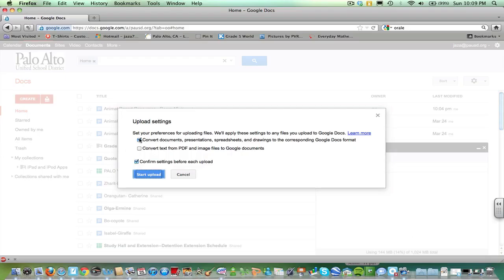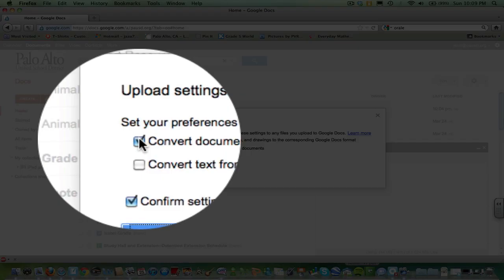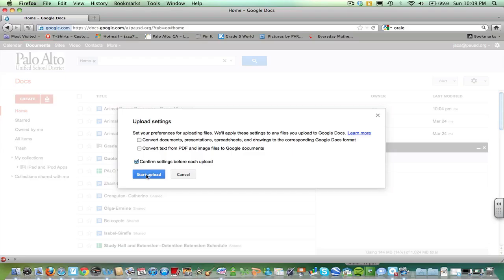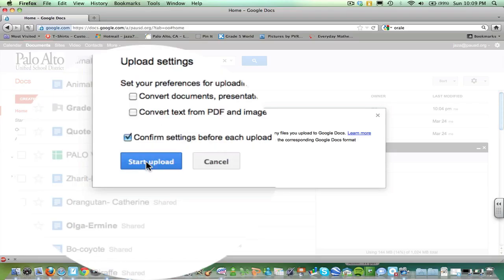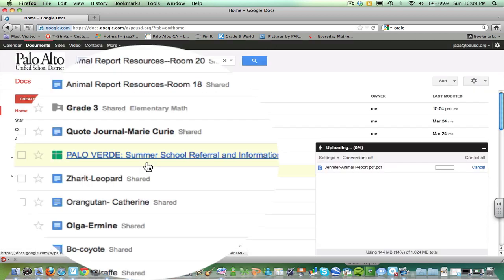Please unclick convert documents. That's what it should look like. And start upload.